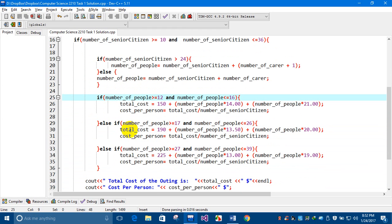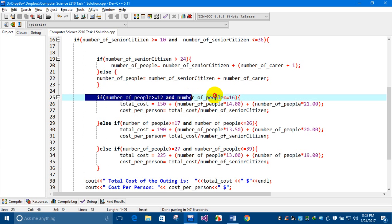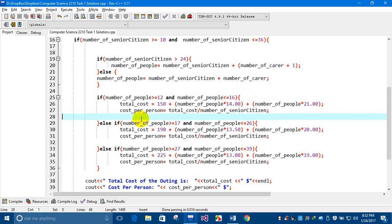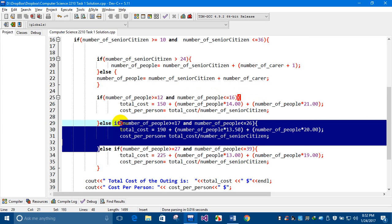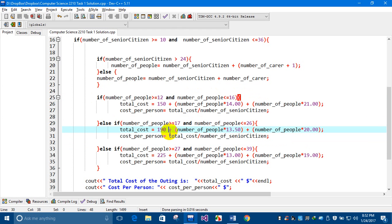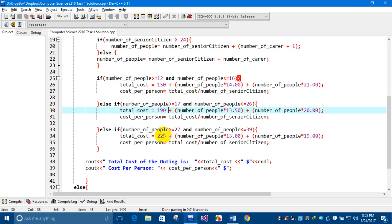If one condition is true, it will only execute that block and skip the rest. For example, if the range of the number of people is between 17 and 26, only those statements will be executed. The same applies when the number of people is greater than 21 and less than or equal to 39, using the logical AND operator.